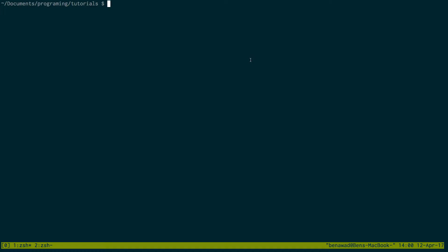So the first thing you're going to need to set up the React Native app is the CLI. To do this, you can install using npm and you would make it install globally the react-native-CLI.